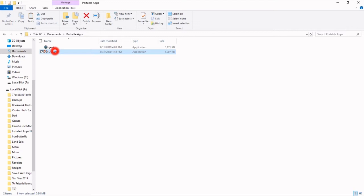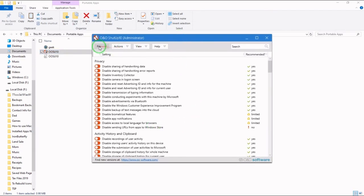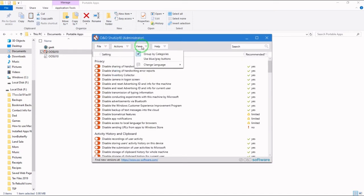Do we want to allow this app to make changes to your device? Yes, of course we do. And we have files, actions, view, help.